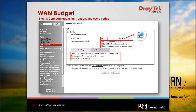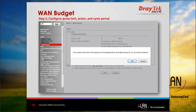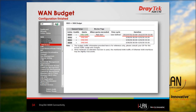Once internet use reaches the quota limit, a mail alert is sent to the administrator. In the billing cycle, we set one day, meaning the cumulative quota resets every 24 hours. Once pressing OK, the new quota limit becomes valid and the previous cumulative quota is reset. On the WAN budget main page, WAN 1 shows a 10 MB quota, current usage is 0 MB, the action is to send a mail alert, and billing cycle is one day.